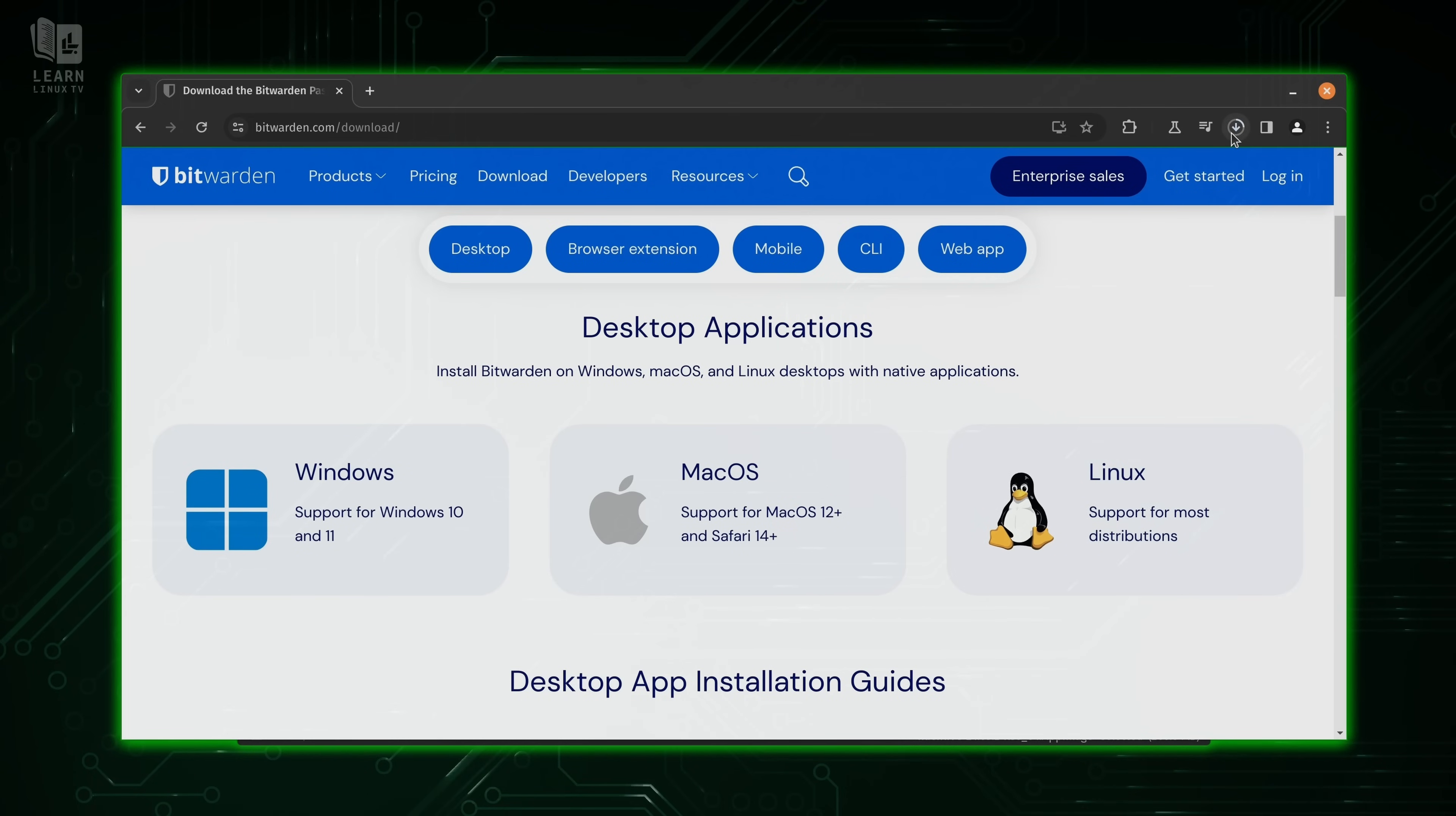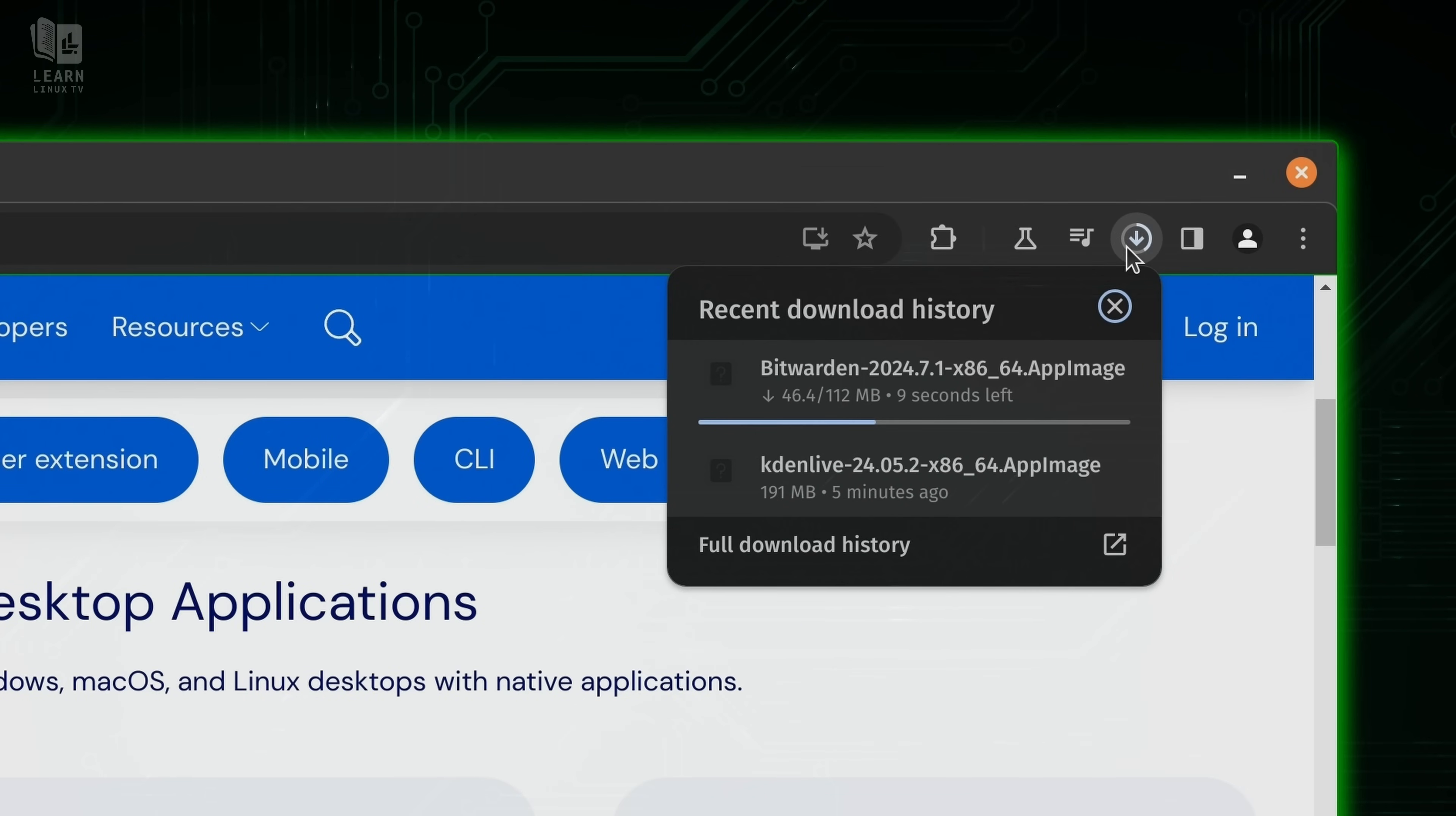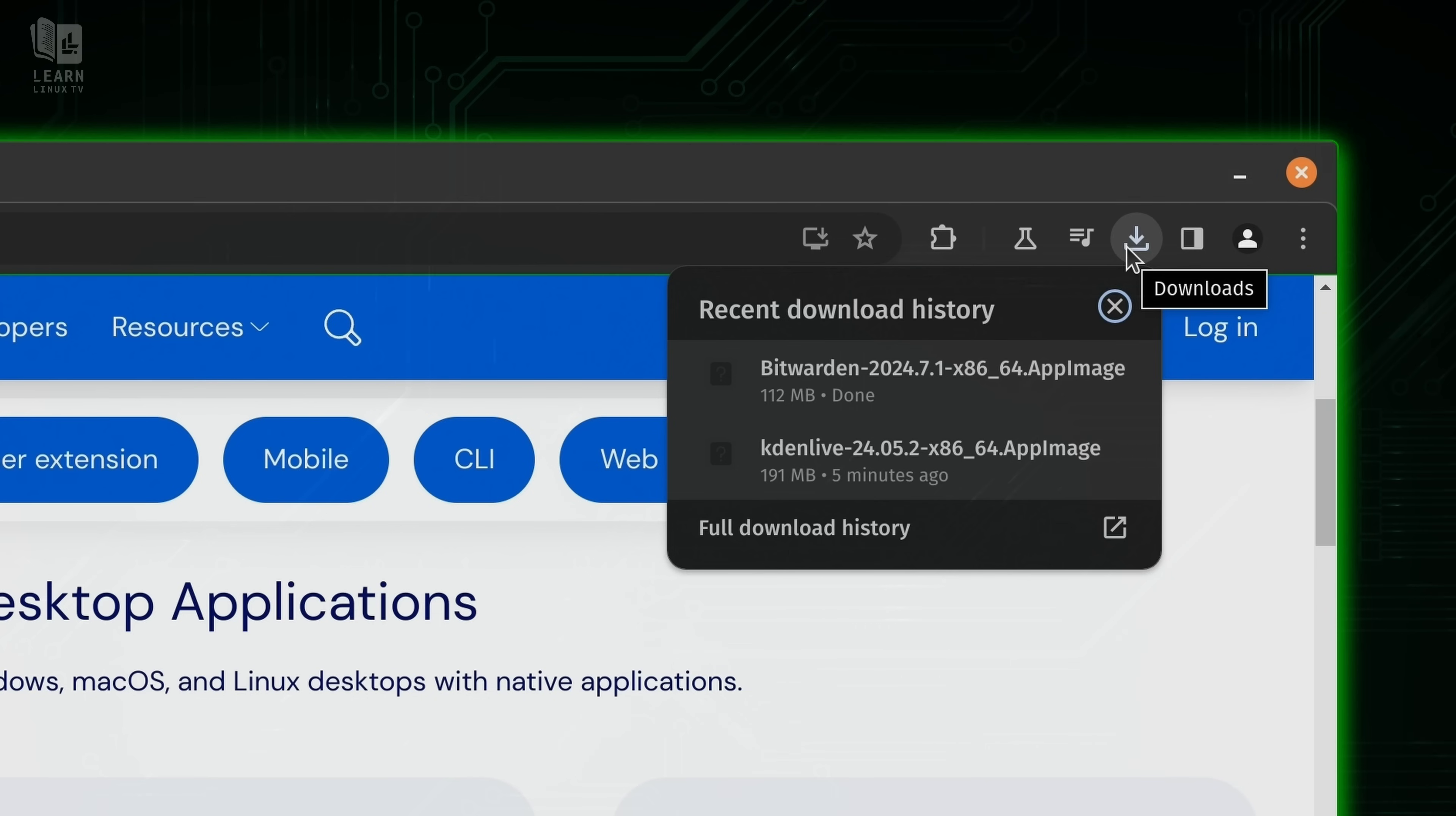Seriously, check this out. By default, Bitwarden is released as an app image. It's not the only way that you could install Bitwarden, but it is a popular way. And it's available right from the developer's website. So we know it's official.